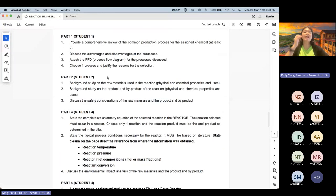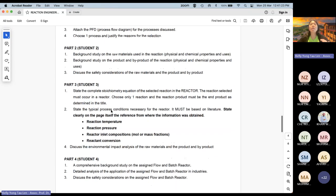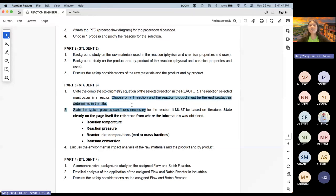Note that a side product is not necessarily always present — it depends on the reaction. If the reaction is simply B → methanol with no other products, there's no byproduct to discuss. Also, I've shared the mini project guideline — please check it on the VLE if you haven't already.